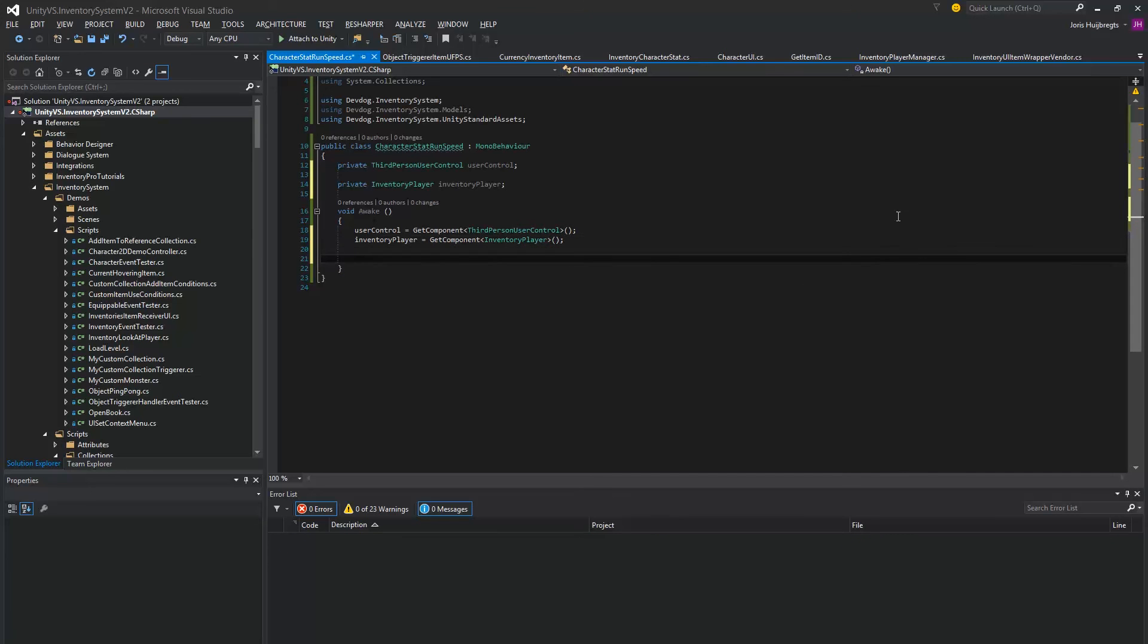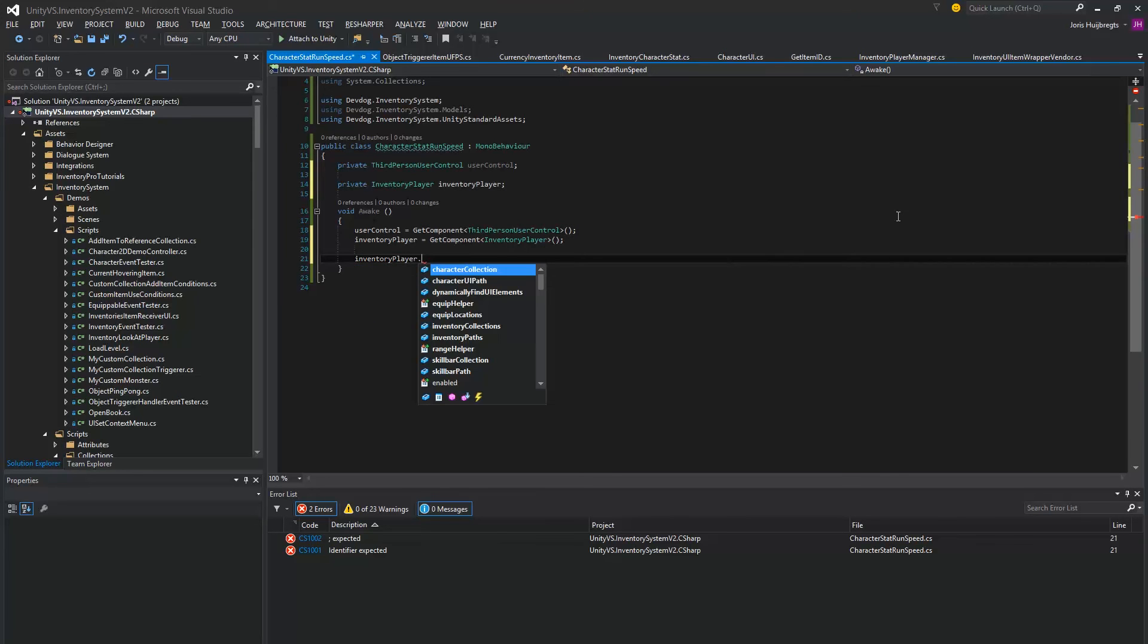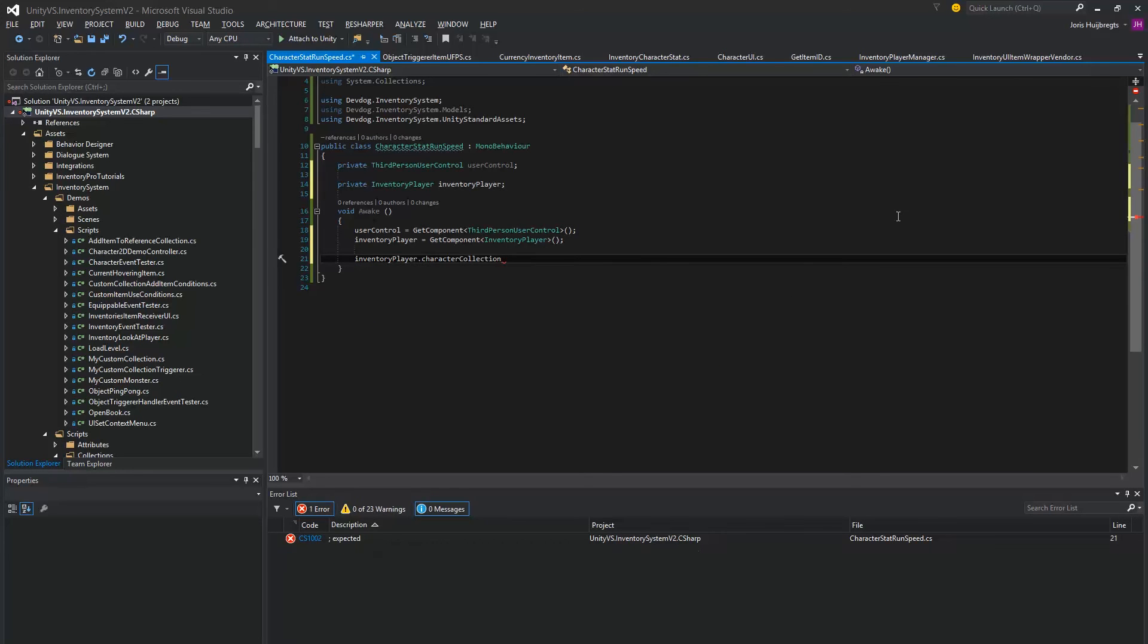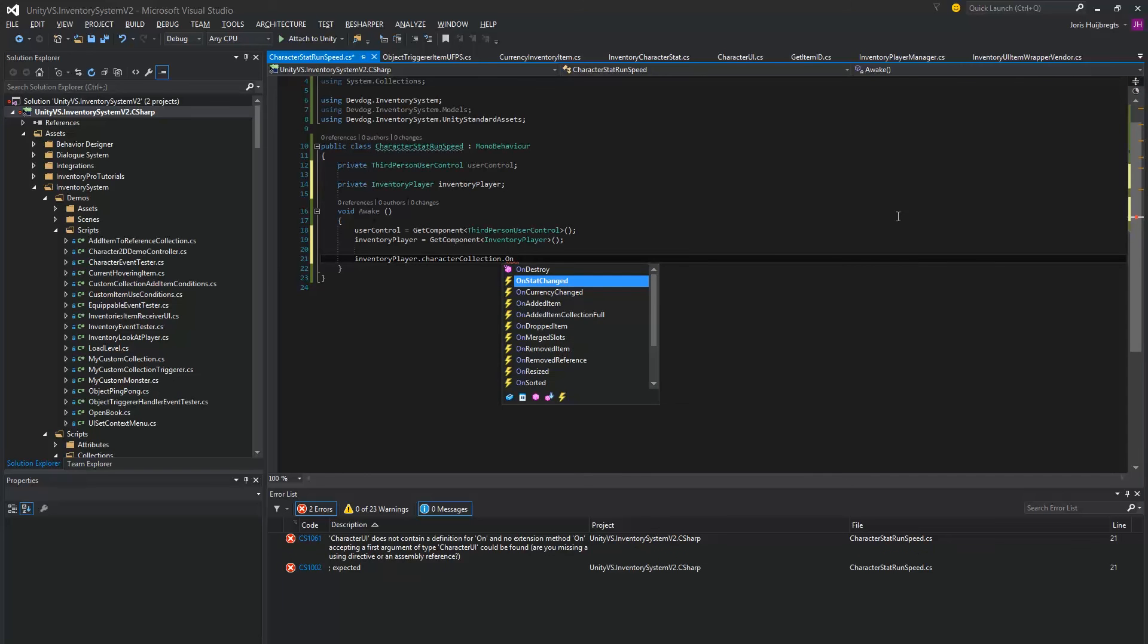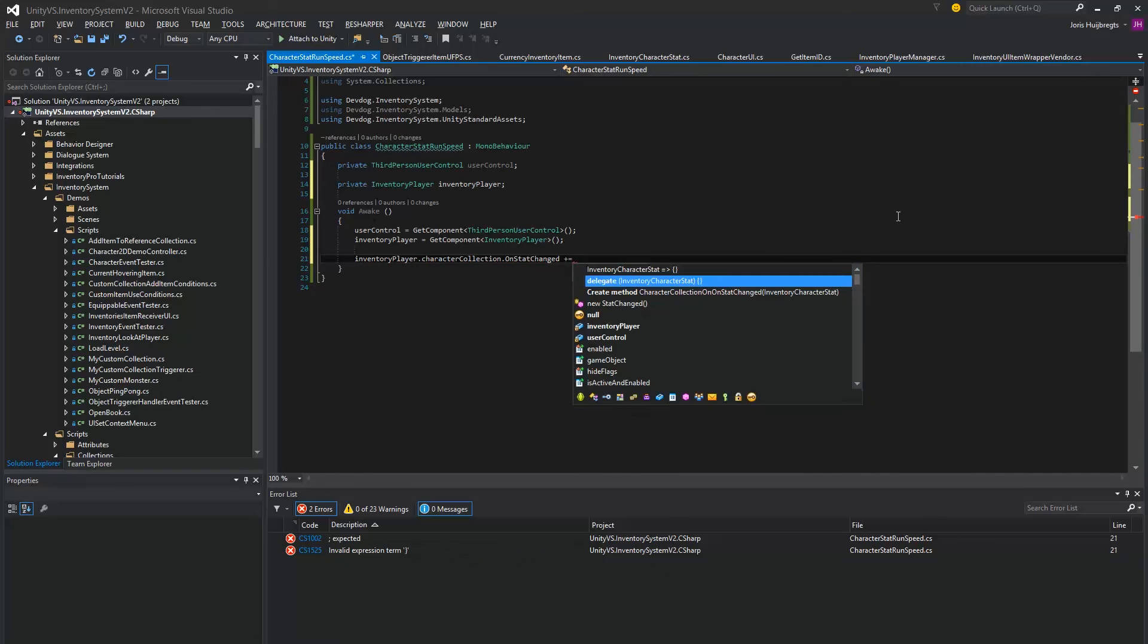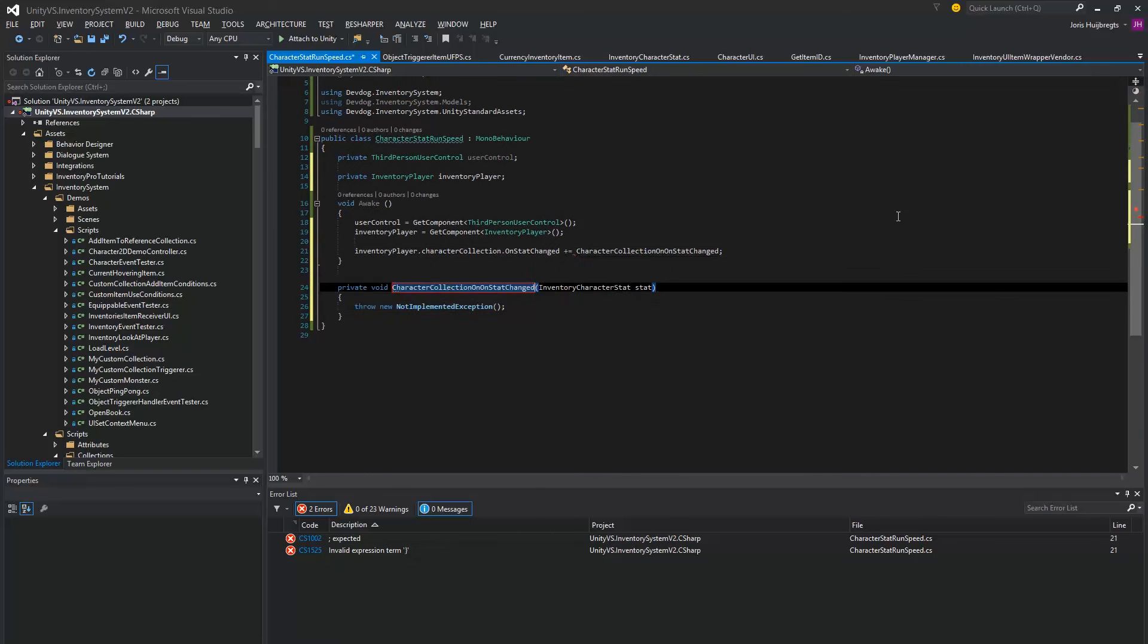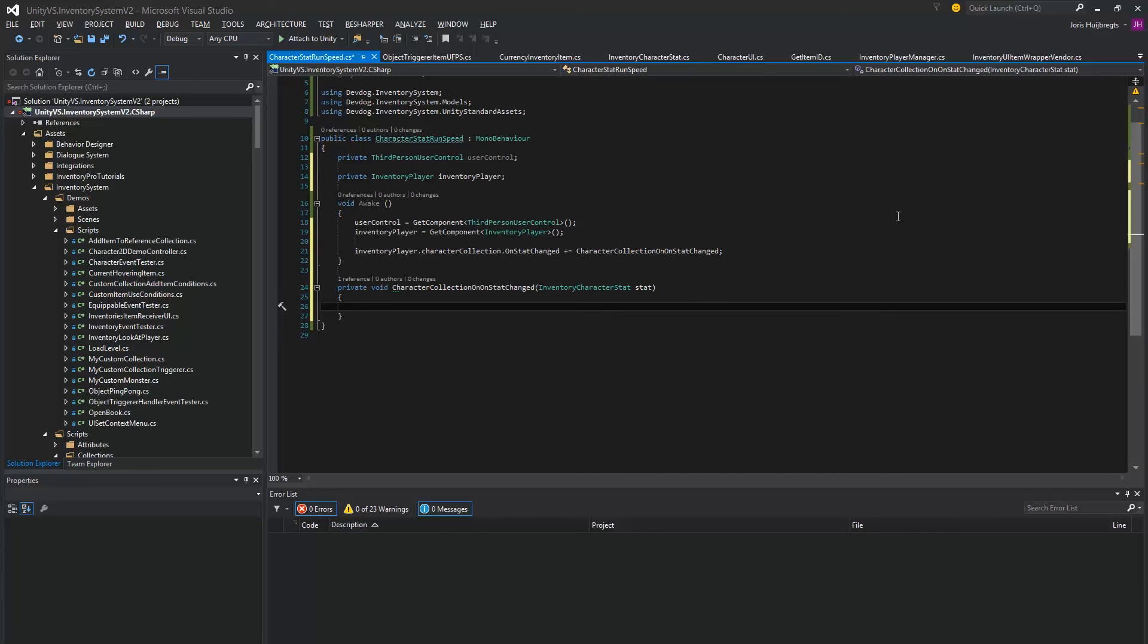Okay, and we can use specific stat events for this that will fire the moment a stat will change. So on the character collection we can use the OnStatChanged which will be fired the moment a specific stat changes.